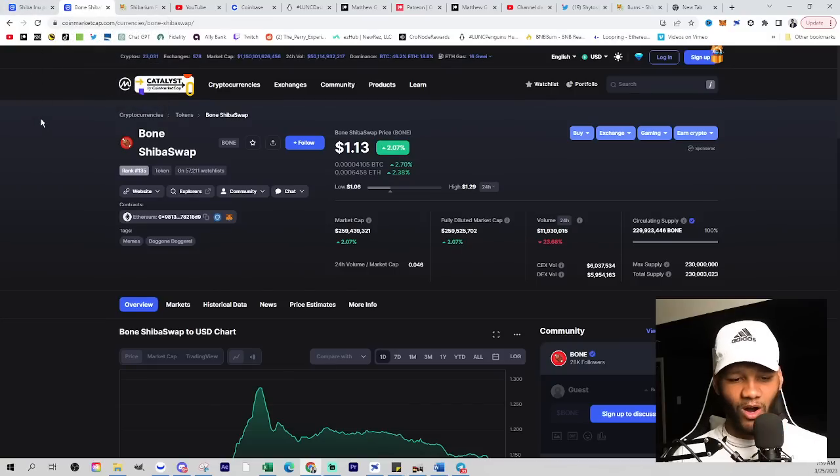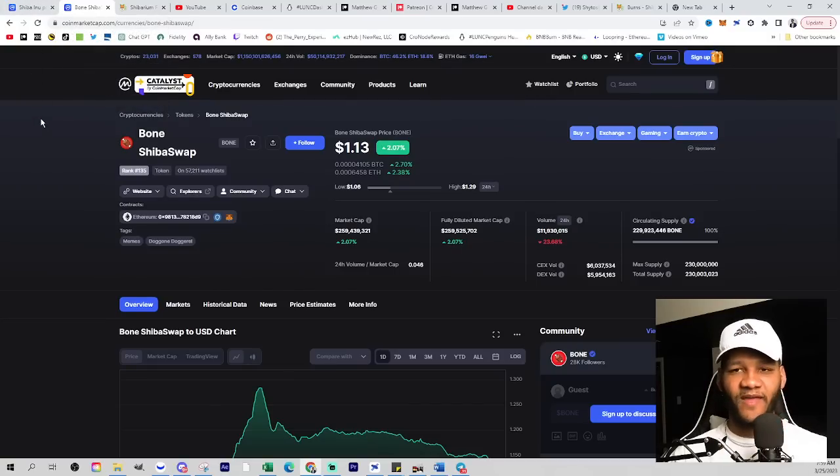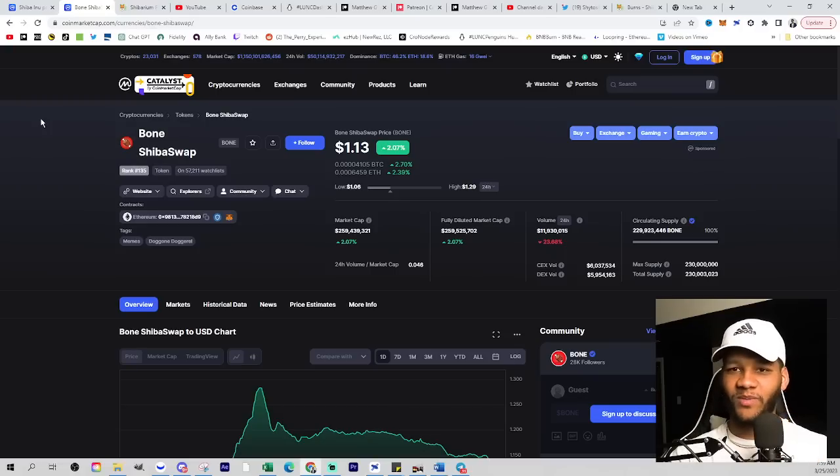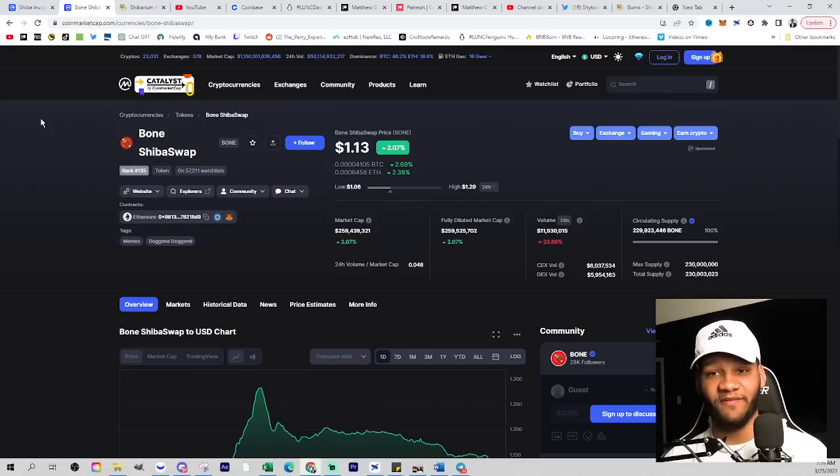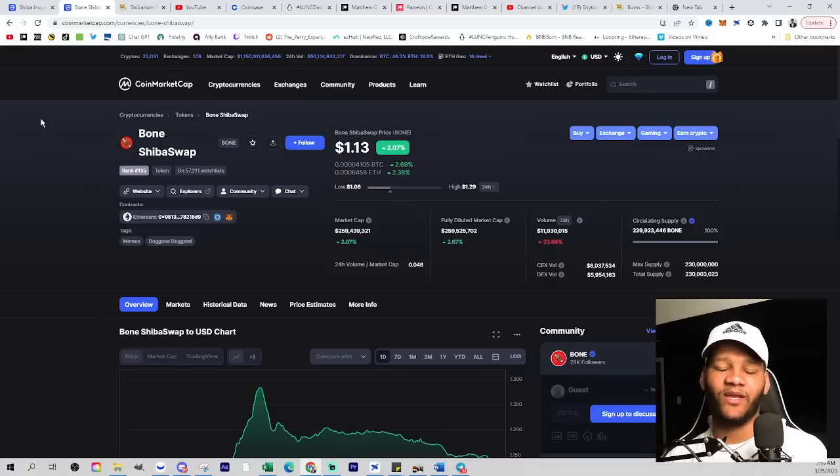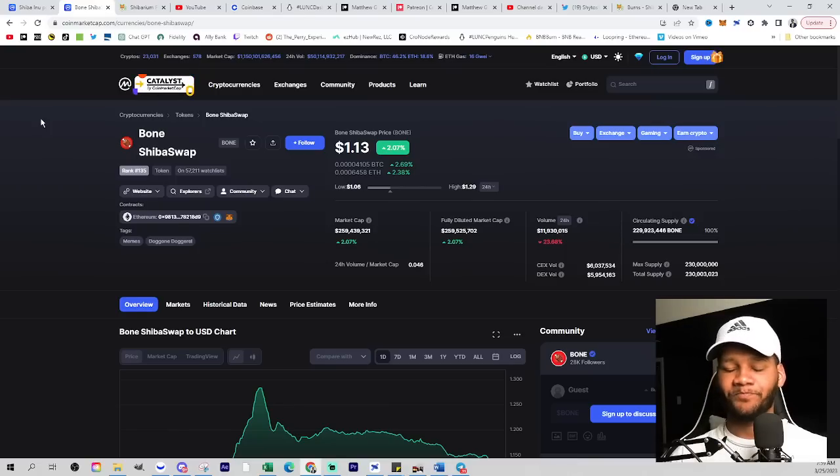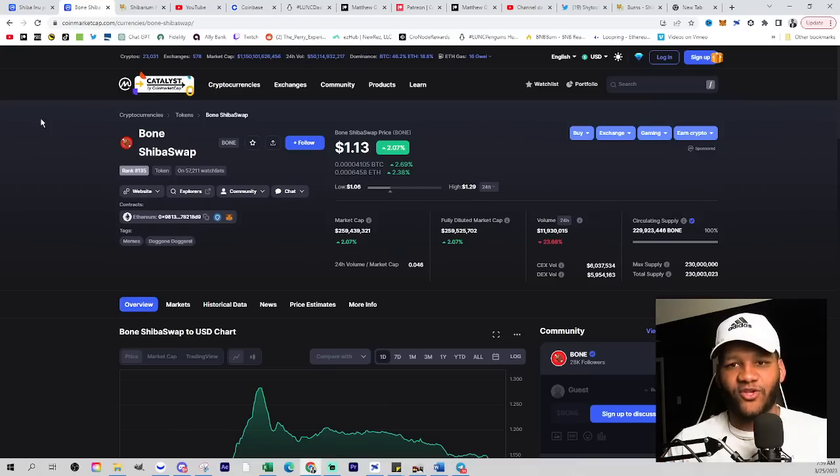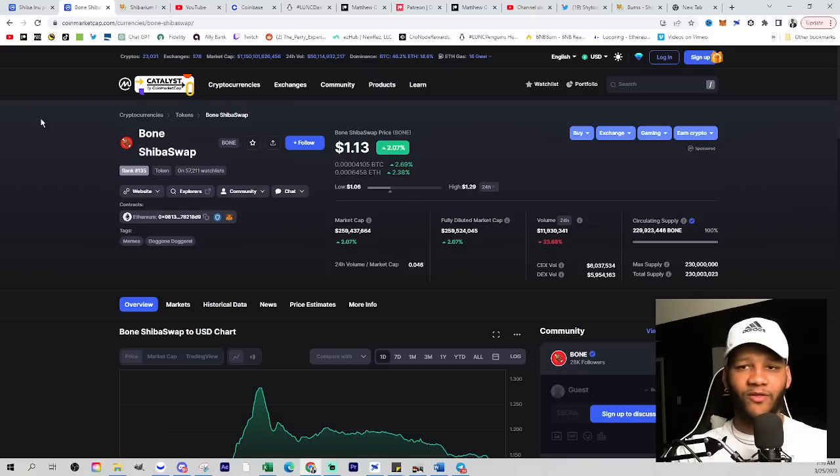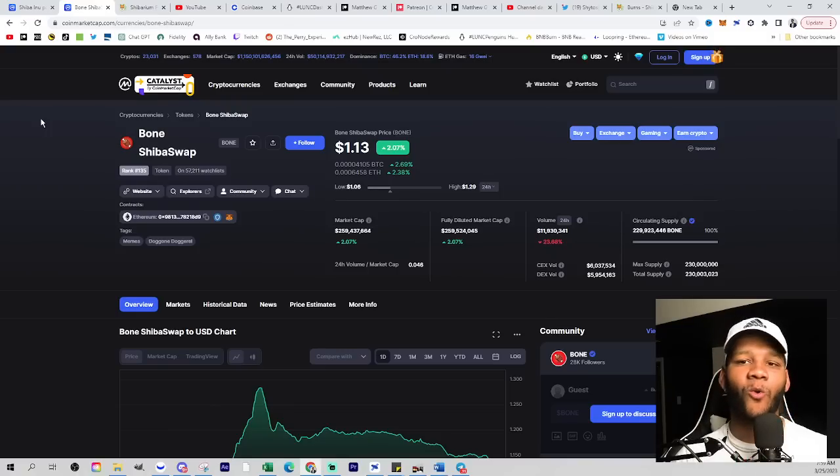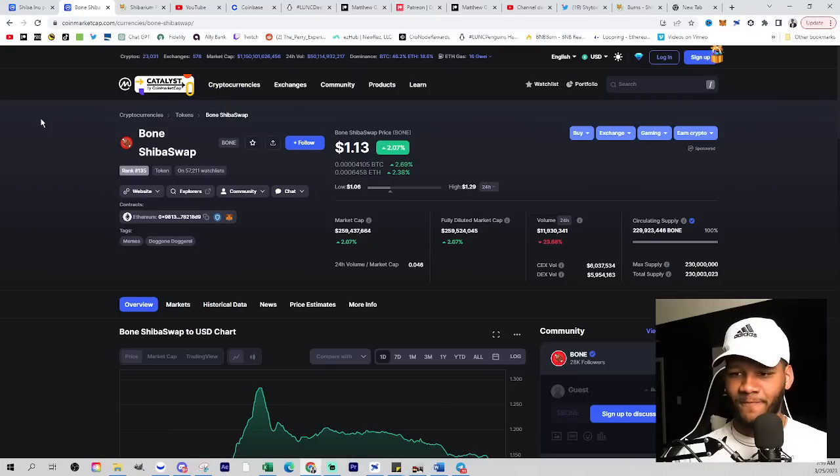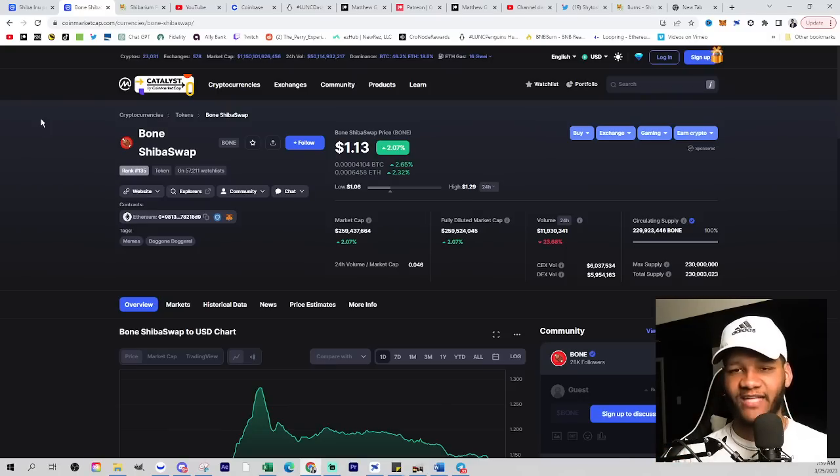So these two are like King and fake King. And it depends what you're looking at. If you're looking at Shibarium, bone is the King. Shiba Inu is the fake King. If you're looking at the ecosystem or you're looking at everything from the investor's eyes, Shiba Inu is King. Bone is the fake King. So you have two ways of looking at it, but with this information, we were hoping that Shibarium would have a massive impact for both of them.